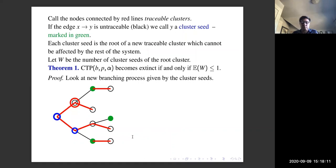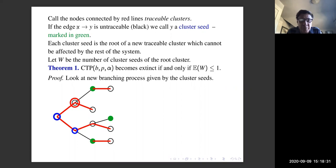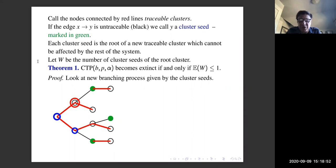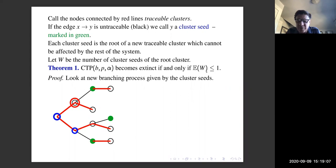The key decomposition uses NU individuals — an idea also used in a reference paper by Ball and others. If the edge from X to Y is untraceable (black), we call individual Y a cluster seed (marked in green). Each cluster seed is the root of a new traceable cluster not affected by the rest of the system, giving a Markov splitting. Let W be the number of cluster seeds of the root cluster. Our first theorem: the process becomes extinct if and only if E[W] ≤ 1.